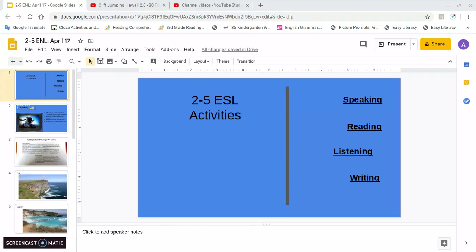Students, it's Mr. Cesar back again with some speaking, reading, listening, and writing activities.